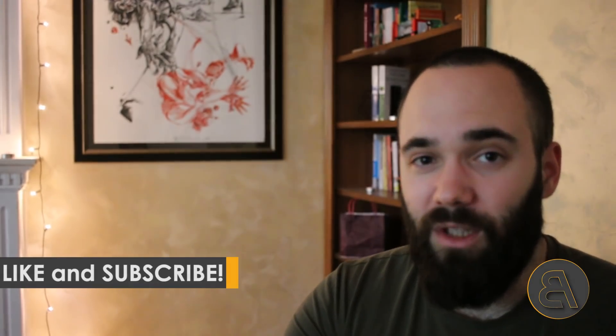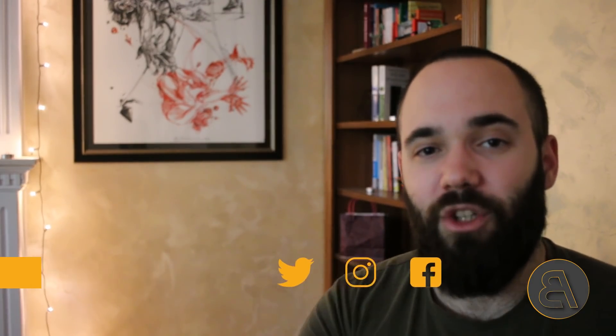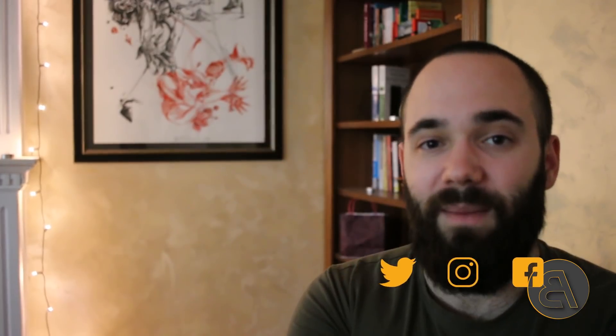Before I get into that I would just like to ask you to like this tutorial. It helps me out a lot with the YouTube algorithm and also make sure to subscribe.